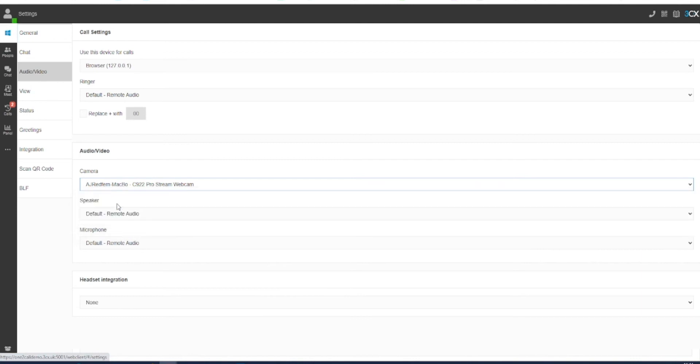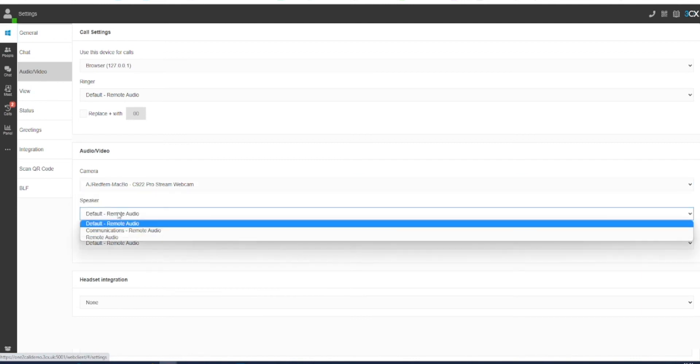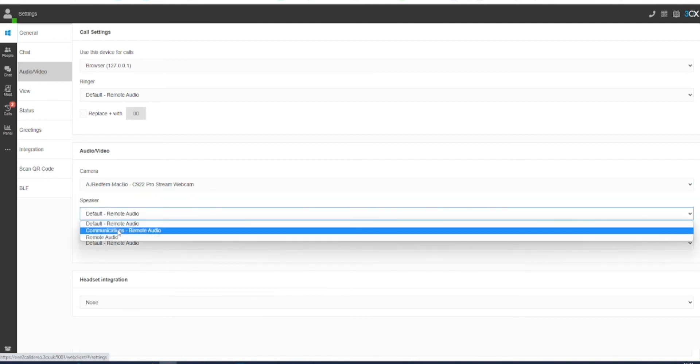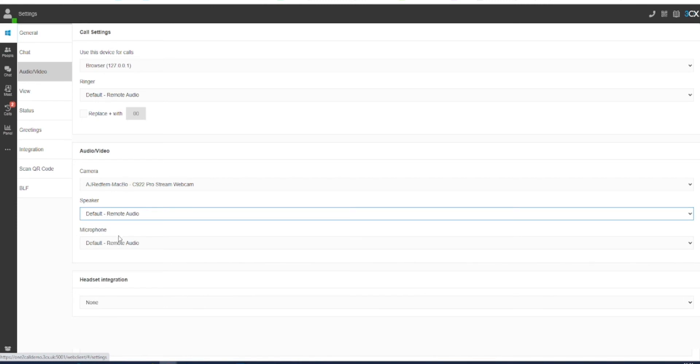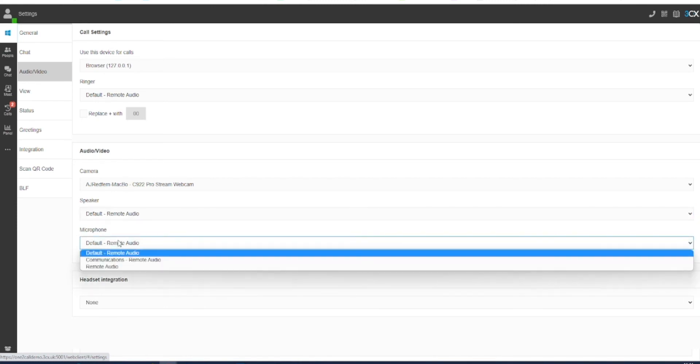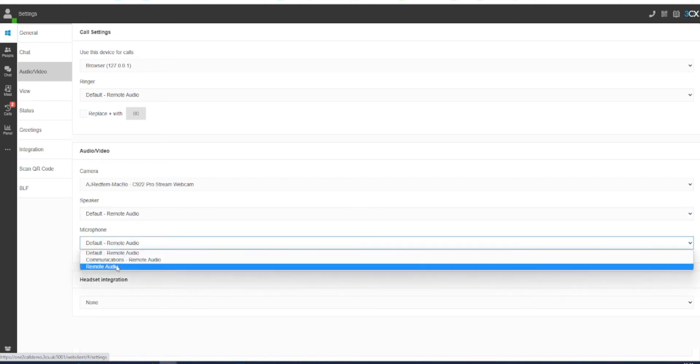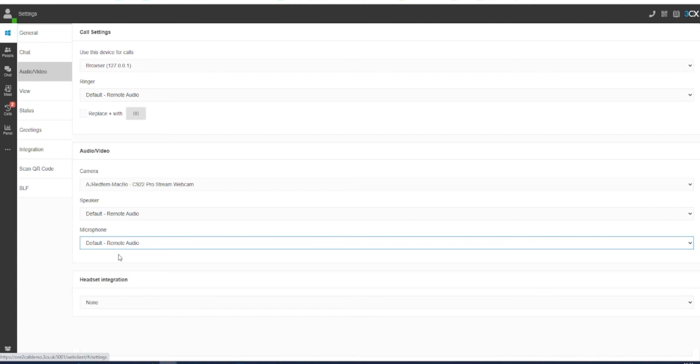3CX will attempt to select the default devices for your system. However, if you are using third-party headphones, you may want to select a personal speaker or microphone to suit your needs.